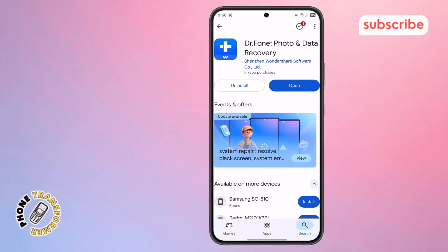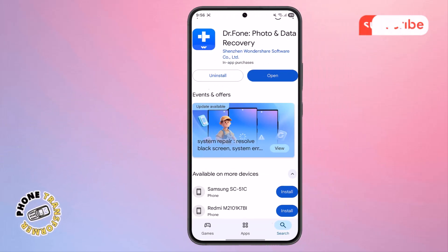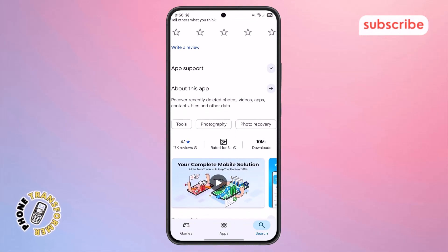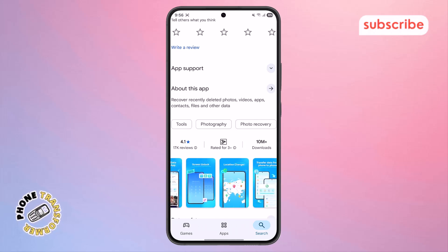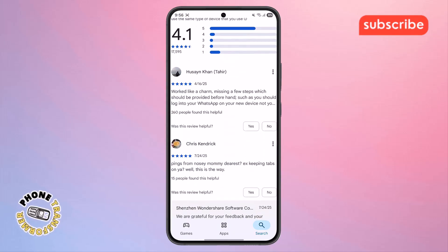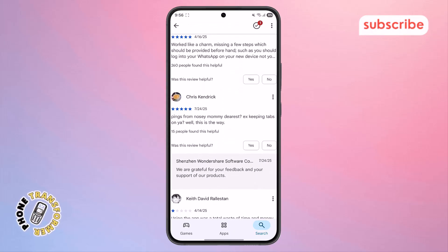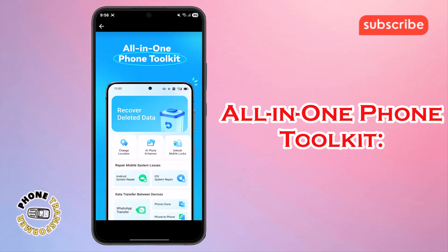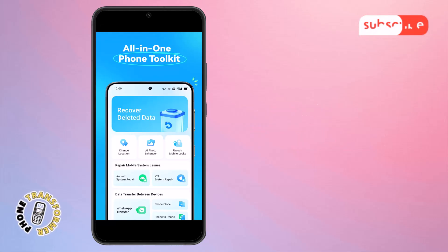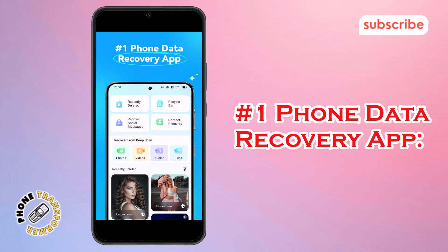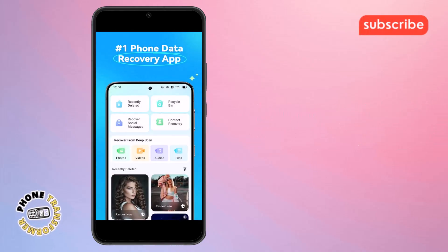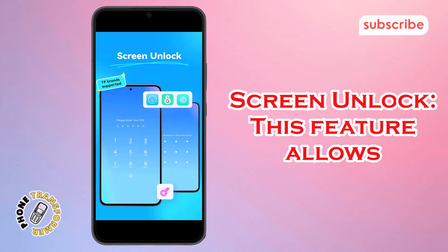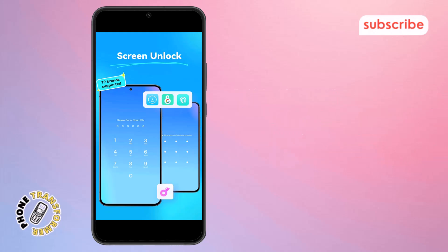At number one on our list, we have Dr. Phone Photo and Data Recovery. With a 4.1 star rating from 17,000 reviews, Dr. Phone is your comprehensive solution for all phone management needs, specializing in deleted data and photo recovery. Here are three standout features. All-in-One Phone Toolkit: Dr. Phone offers a wide range of tools for managing your phone beyond just recovery. Number one Phone Data Recovery App: it excels at quickly recovering recently deleted photos, messages, videos, and more. Screen Unlock: this feature allows you to bypass various Android lock screens with simple click-through operations.